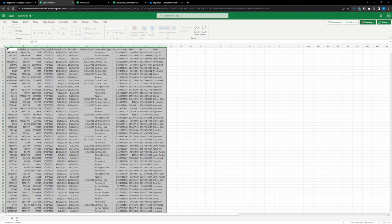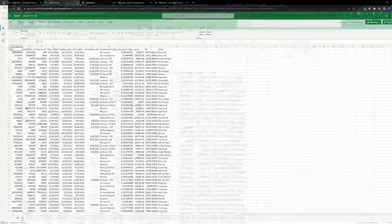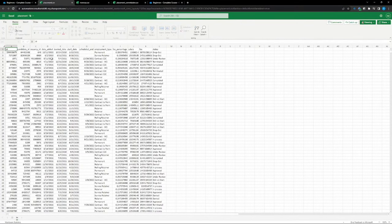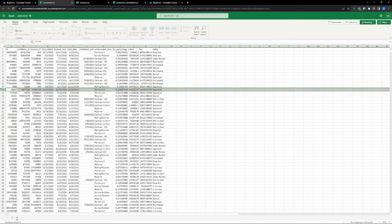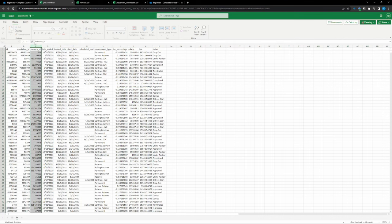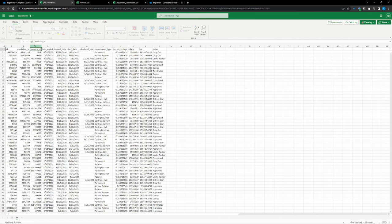We can still get to specific values by getting the context that meets those parameters — for example, permanent employment type — and summing the column, filtering the rows we want based on our DAX statement. That's how Power BI needs to be thought of: we have a placement table, and we work with the columns or fields within that table. We don't care how many rows our data has anymore — Power BI can work with any amount of rows. We just care about the columns that can help us calculate the values we want.